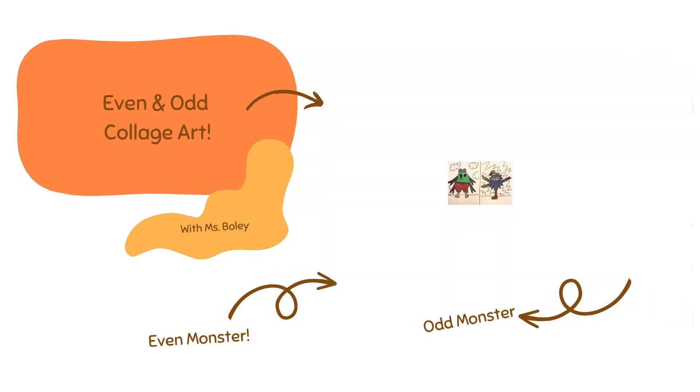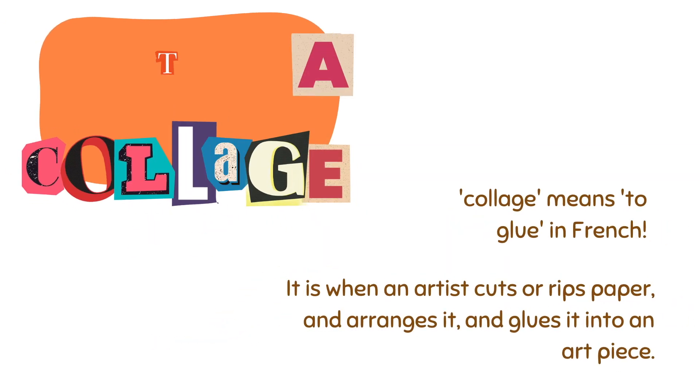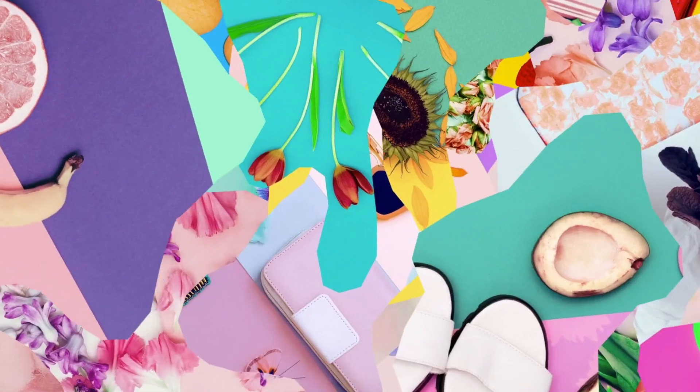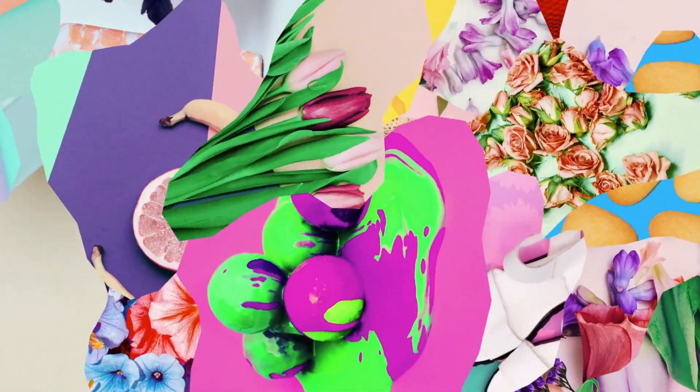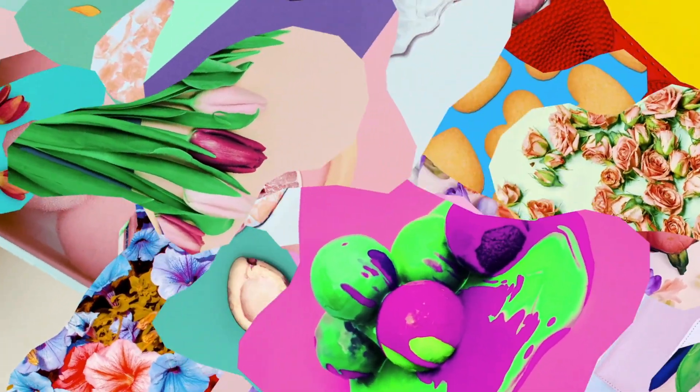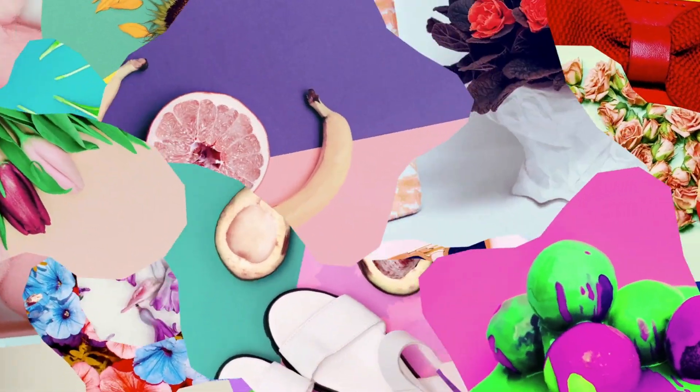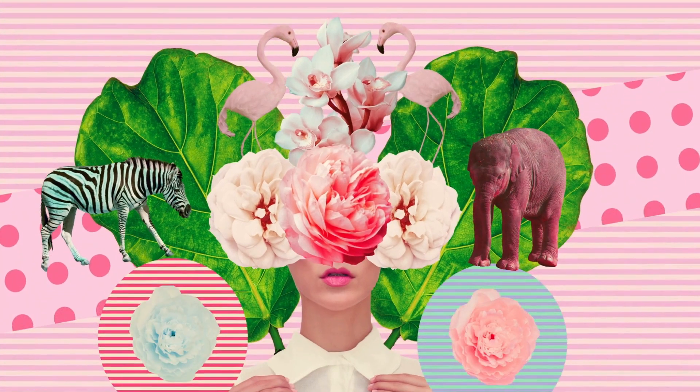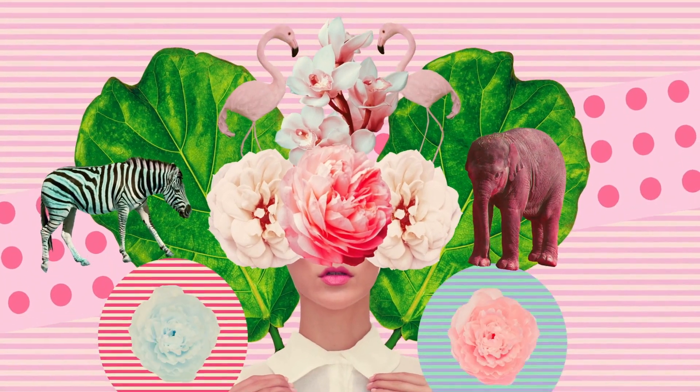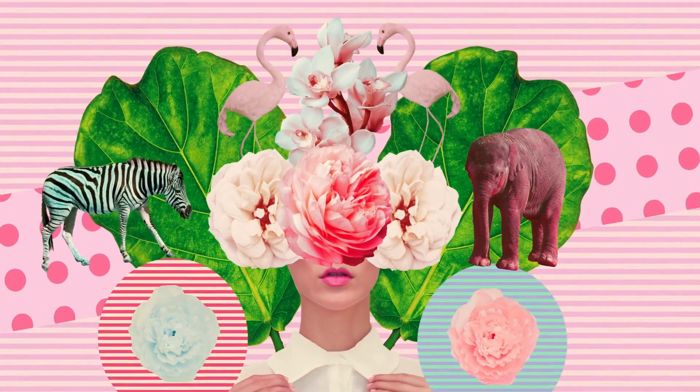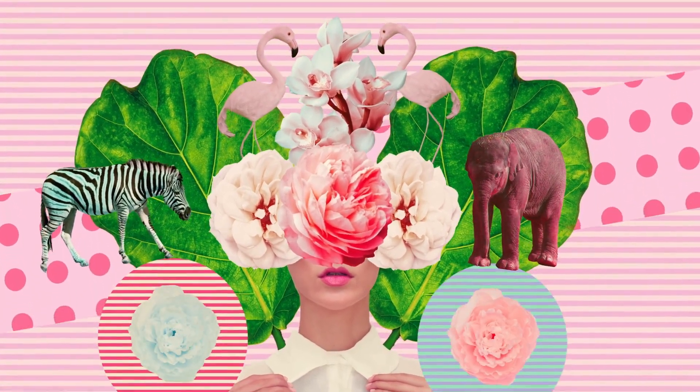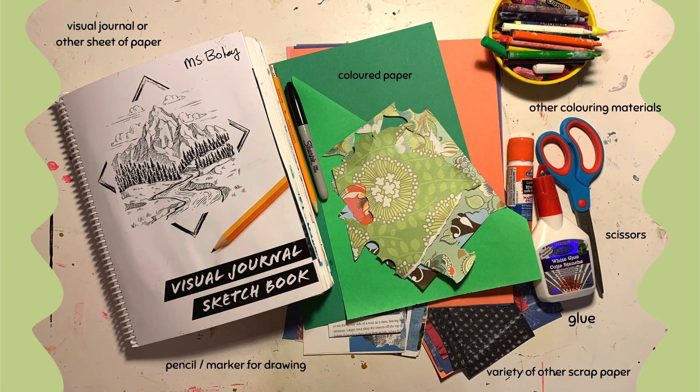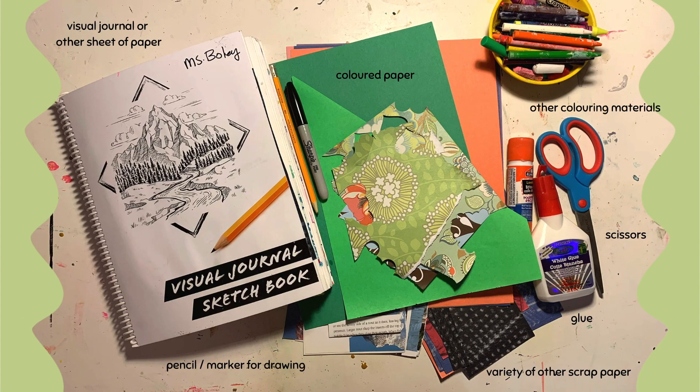Even and odd collage art. What is a collage? Collage actually means 'to glue' in French. It is when an artist cuts or rips paper and arranges it, and then glues it into an art piece. So they may cut colored paper or photographs or patterned paper, anything kind of like what you're seeing on the screen here, and then arrange it in a special way and glue it to make an art piece.